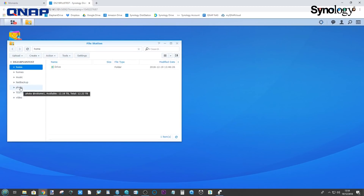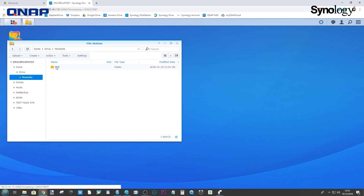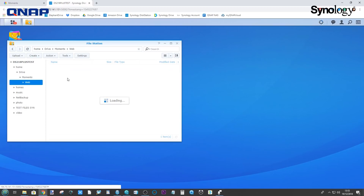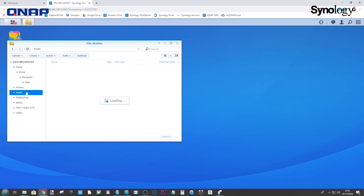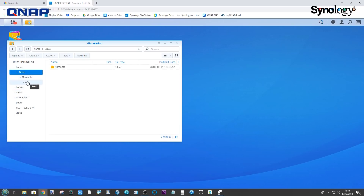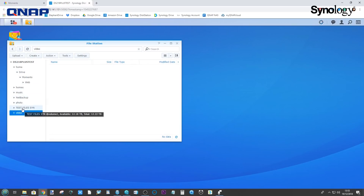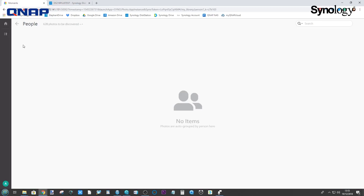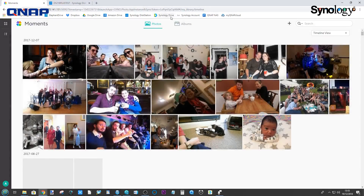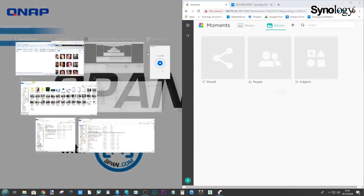Going into the primary DSM backend, all 630 files are indeed on the Synology NAS, nicely archived and straightforward to find. It's just a shame that we've still yet to be able to access facial recognition on those photos.